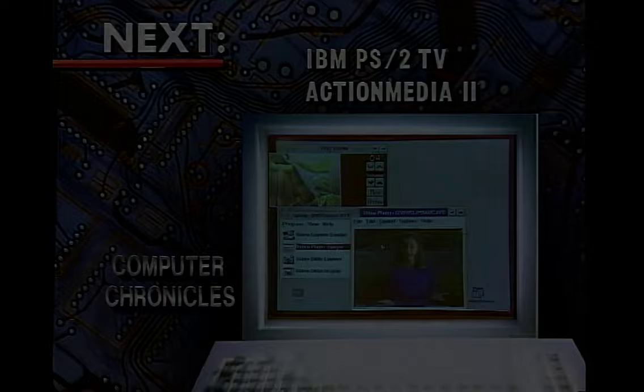Up until now, you haven't thought of an IBM computer as a hot video machine, but watch this. Here to show us the new PS2 TV and the Action Media 2 board is Peter Blakeney of IBM. Multimedia is one of the most important initiatives that IBM has underway presently. We believe that the integration of video, sound, and new user interfaces such as touch will change the way we use information systems technologies in the 1990s — it will change the way we work, the way we play, the way we entertain ourselves.